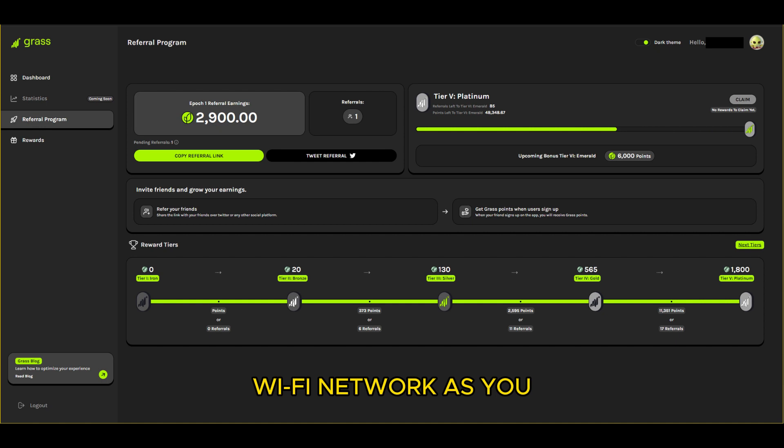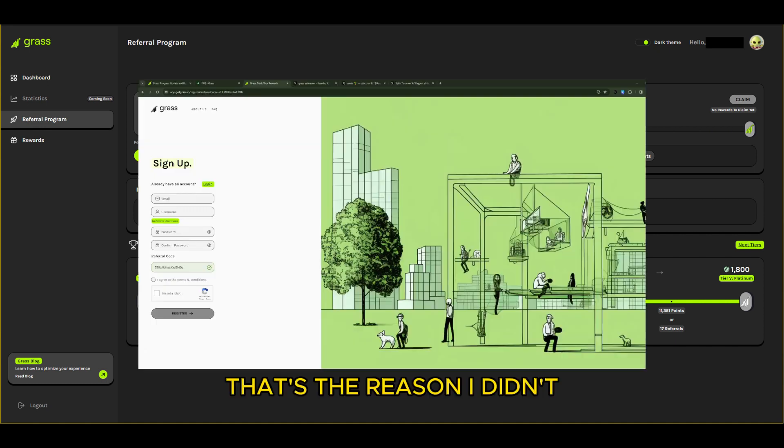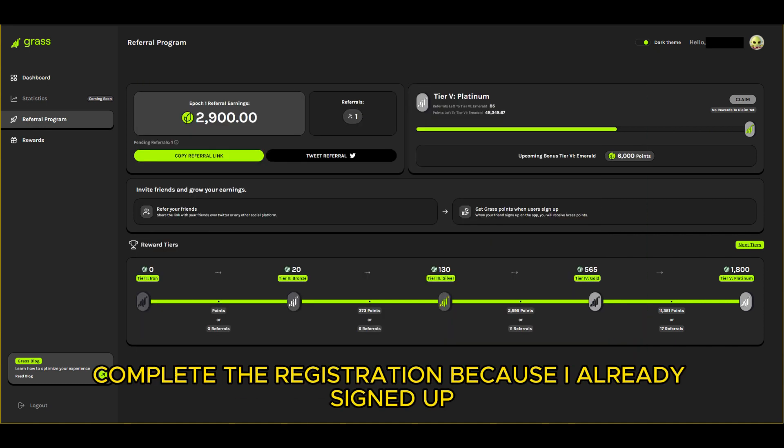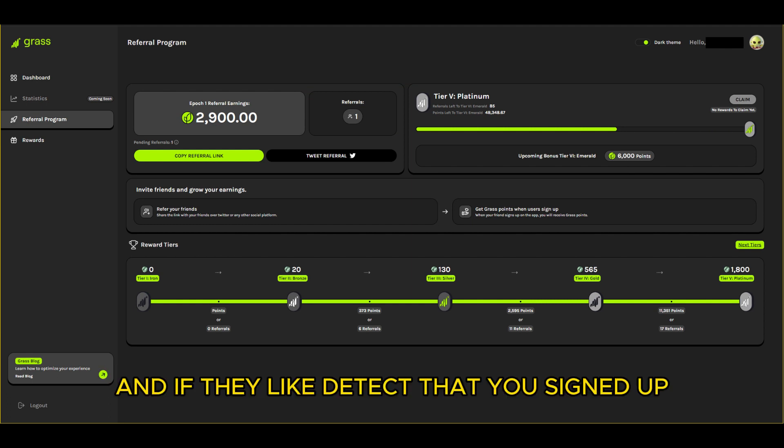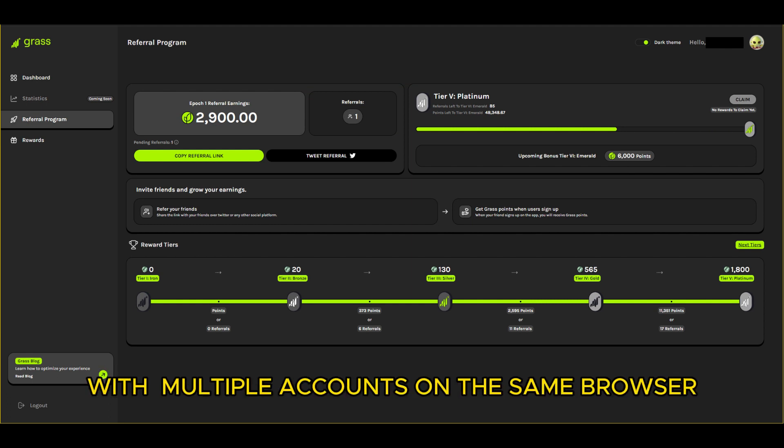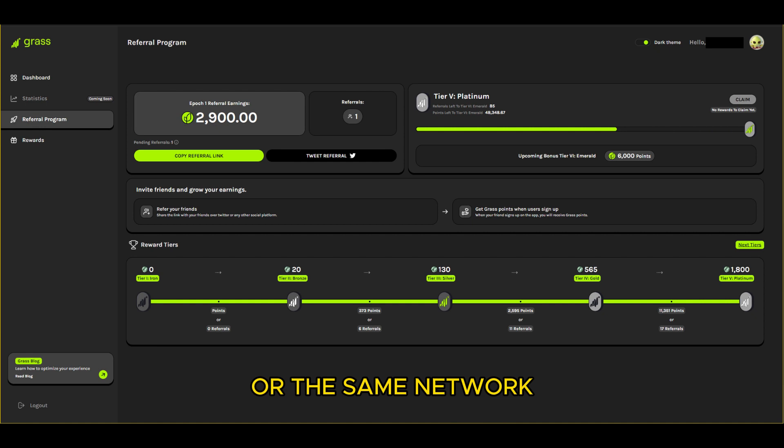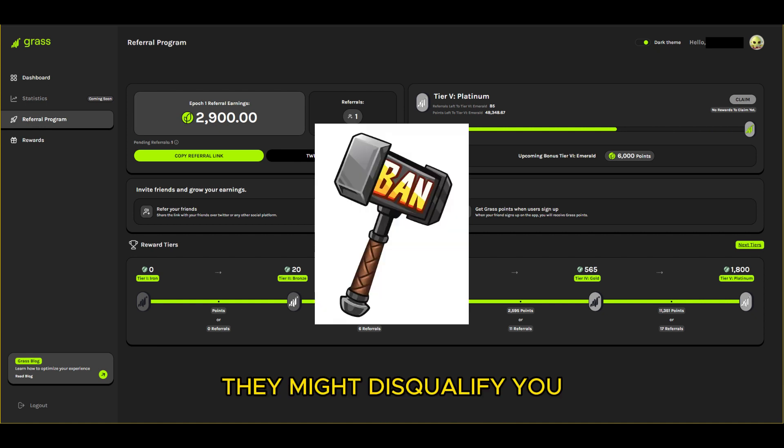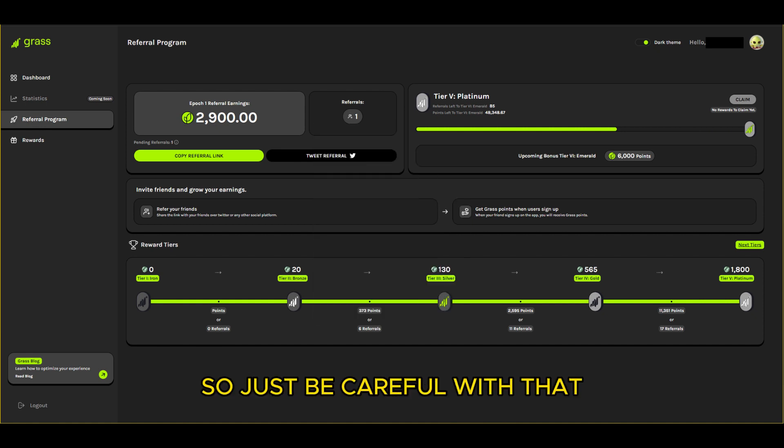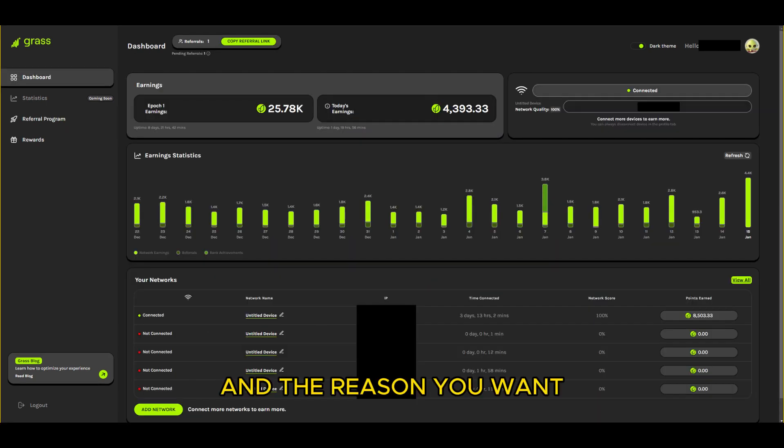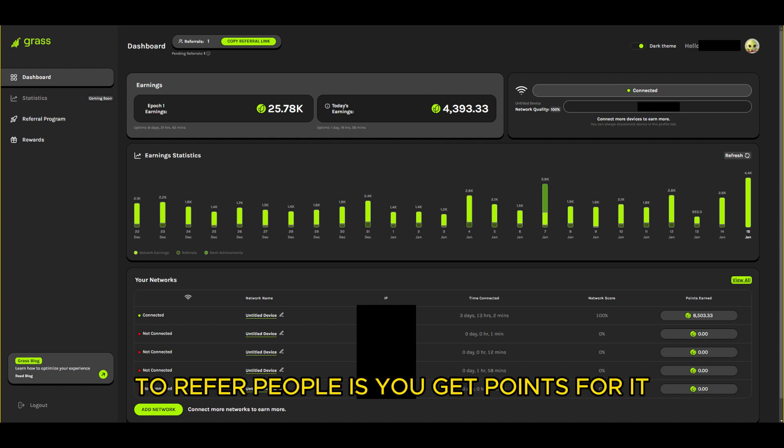Just make sure they're not on the same like internet Wi-Fi network as you. That's the reason I didn't complete the registration because I already signed up, and if they detect that you signed up with like multiple accounts on the same browser or the same network they might disqualify you. So just be careful with that.